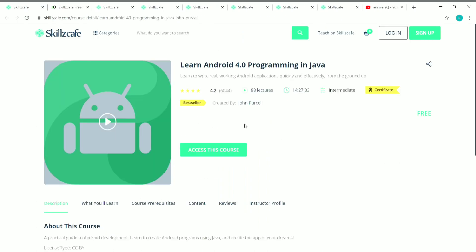The seventh course is Learn Android 4.0 Programming in Java. This course has 15 hours of content and is an intermediate level course created by John Purcell. You can get a free certificate. In this course you'll learn how to write real working Android applications. You don't need prior knowledge, but if you already have some knowledge in Java that will give you an upper hand.